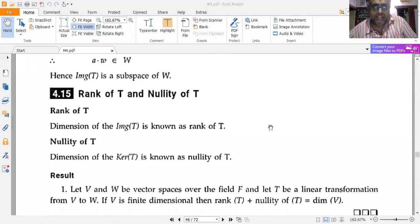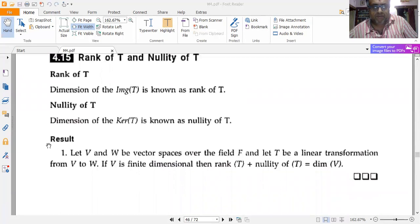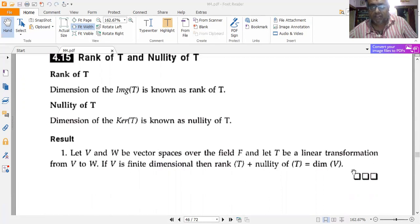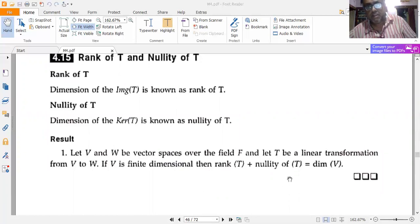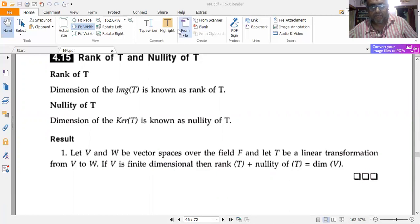Rank and nullity of T: the dimension of the image of T is called the rank of T. The dimension of the kernel of T is called the nullity of T. An important result, stated without proof, is the rank-nullity theorem: if V and W are vector spaces over field F and T is a linear transformation from V to W, and V is finite dimensional, then rank(T) + nullity(T) = dim(V).